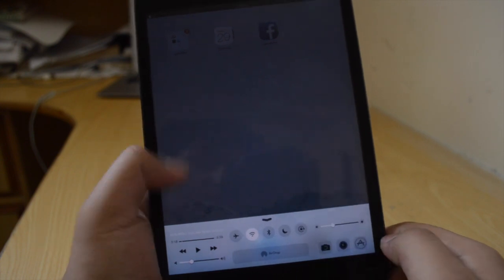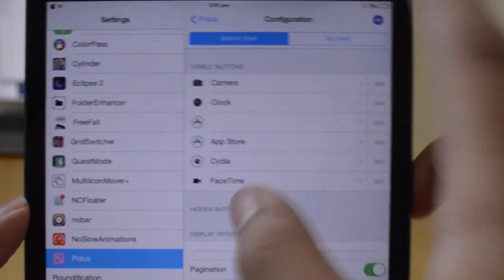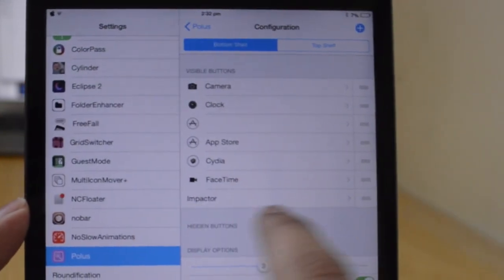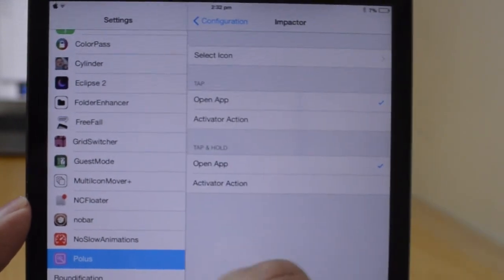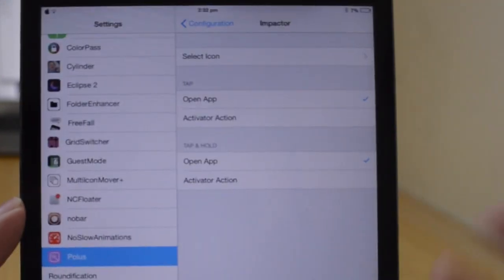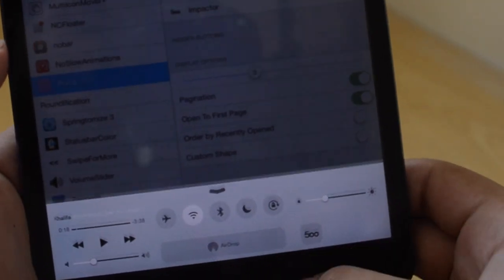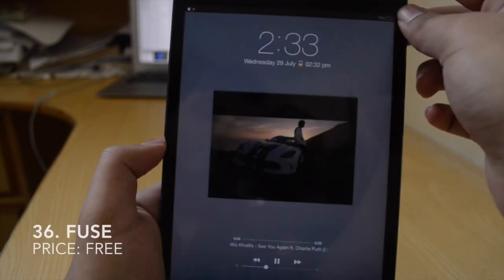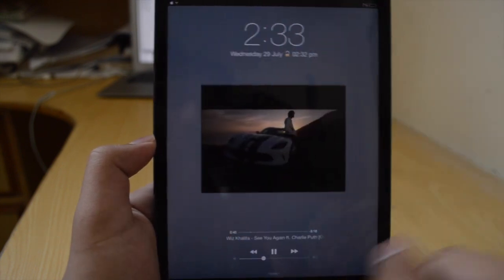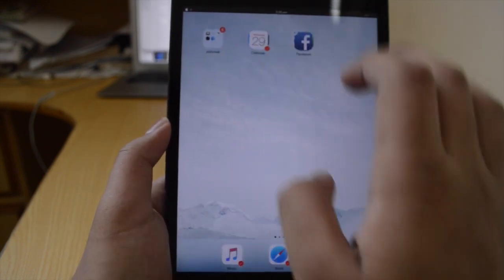The next one is Polis, which is $1 and is a Control Center tweak. You can add an icon and quickly access an app directly from the Control Center. I've got Cydia Impactor in there, and you can select any icon for it. So if I go to the Control Center, I've got the 500px icon and tapping it takes me to the Impactor app. Next is Fuse, which is a free tweak that fuses the music controls and the date. When music is on you can't see the date, but now you can — it kind of fuses the two together.